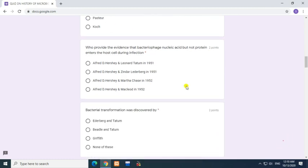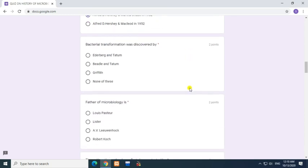Question: Who provided the evidence that bacteriophage nucleic acid, but not protein, enters the host cell during infection? Answer: Alfred Hershey and Martha Chase in 1952.